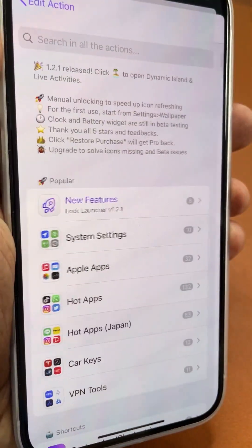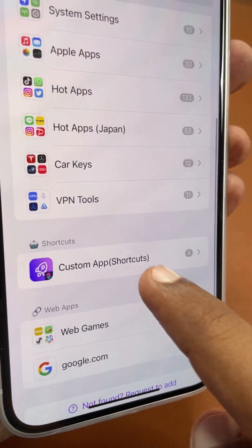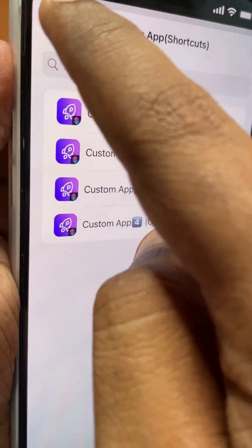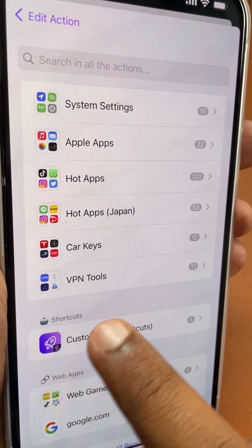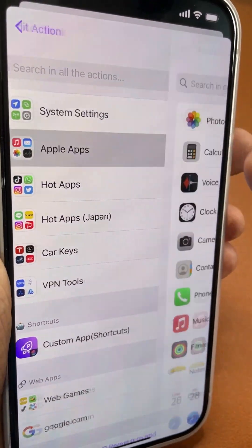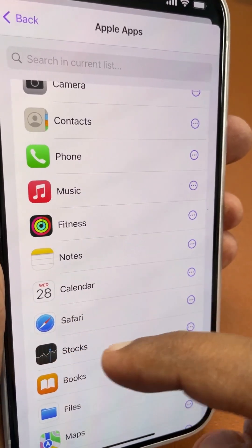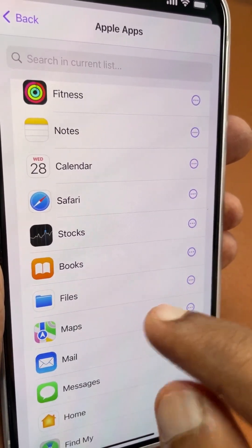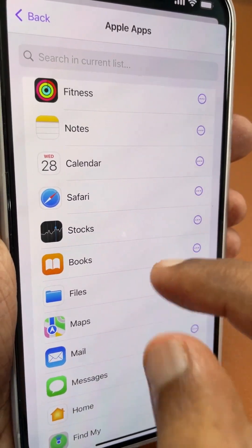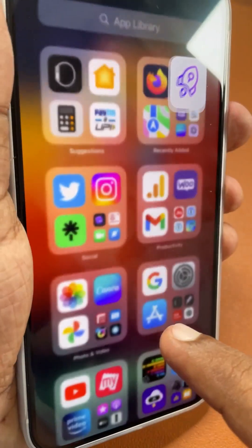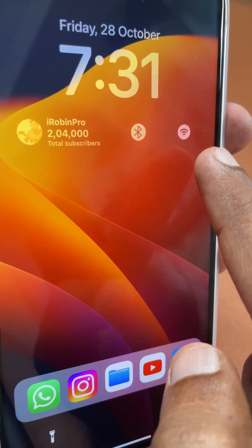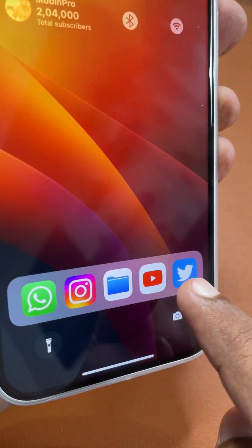I'm from India and I'm missing some payment-related applications like Google Pay, Paytm, and PhonePe. However, I can add any shortcuts that I have available in my Shortcuts application. That is one great thing — you can quickly execute any shortcuts, other than just stock Apple applications or third-party apps supported within Lock Launcher. You can also optionally add widgets for any system settings functions that are available.